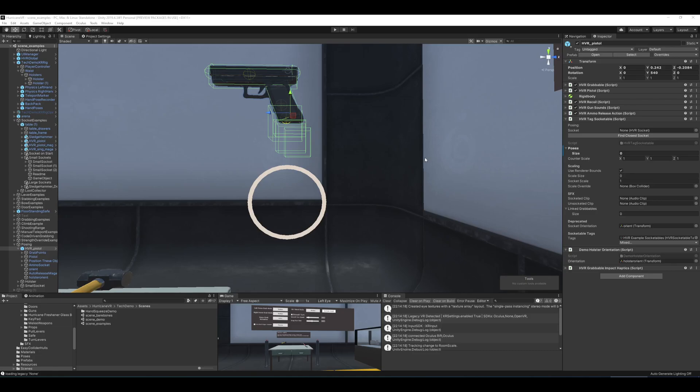All right, so this is going to be a tutorial on the new socket orientation system released with version 2.9. All right, so what is the purpose of this new system?